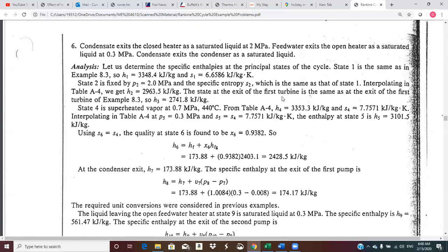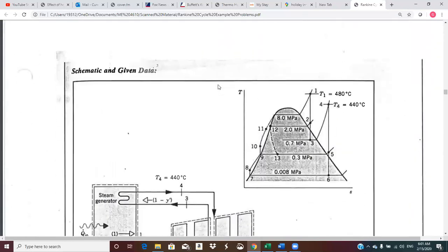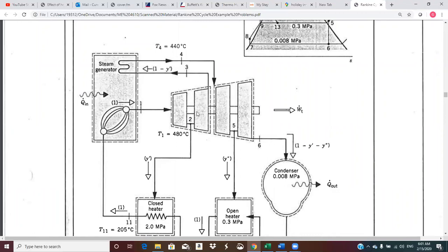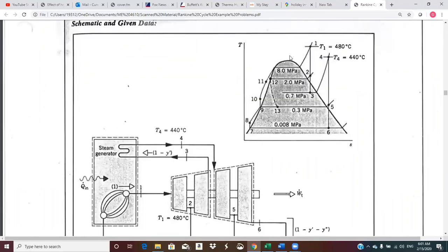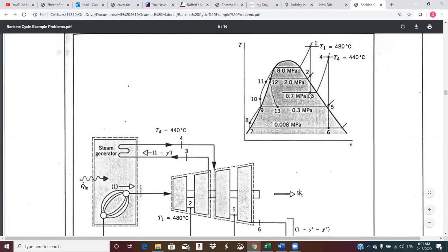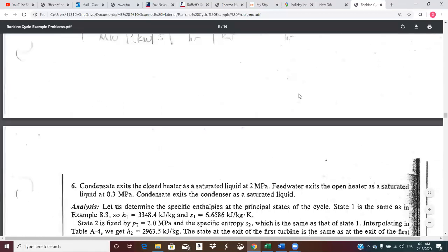At the exit of the first turbine, you have to use this entropy because entropy at one, two, and three across the high pressure turbine are all the same when isentropic. Here's state one, here's two, and here's three. You have a pressure and an entropy — go to the steam tables and find it. State two was still superheated, but state three is down inside the dome, so the calculation changes. You have to make sure you can handle that distinction.